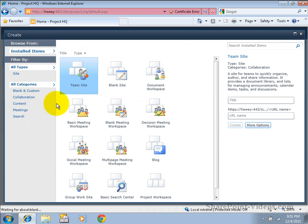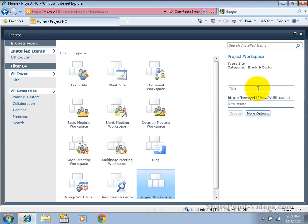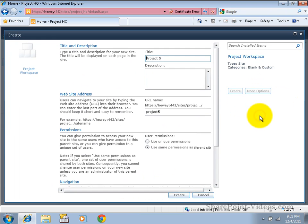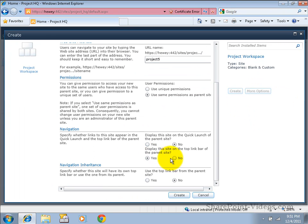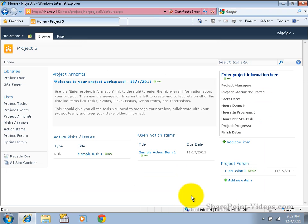And you'll notice there's a new project workspace here where we can create a project 5, make a couple of navigation choices, and here is our new workspace.